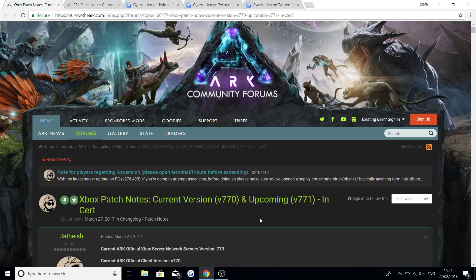Welcome back guys to a new video. Today is update day for Ark Survival Evolved on the Xbox One and the PS4.